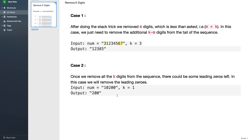One more case: once we remove the k digits from the sequence there could be some leading zeros left. In this case we will remove the leading zeros. For the example where the number is 10200 and k equals 1, you remove the 1 and the rest of the string starts with 0, so we remove the leading zeros and the output is 200.